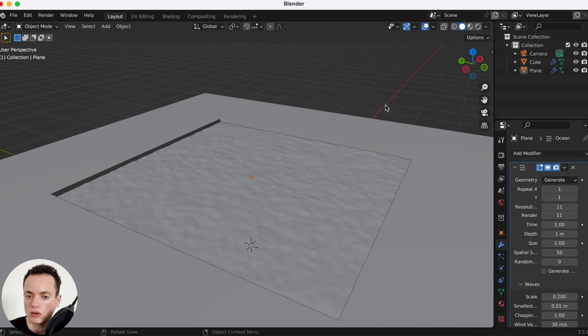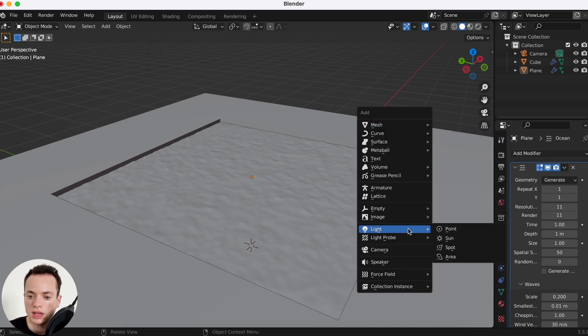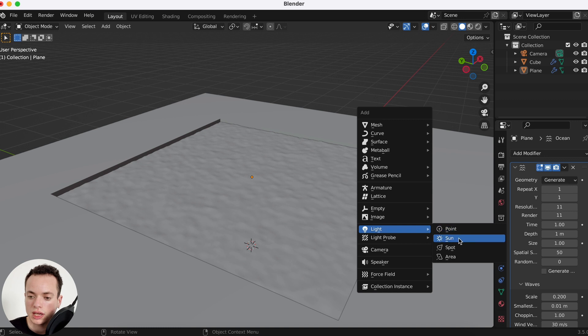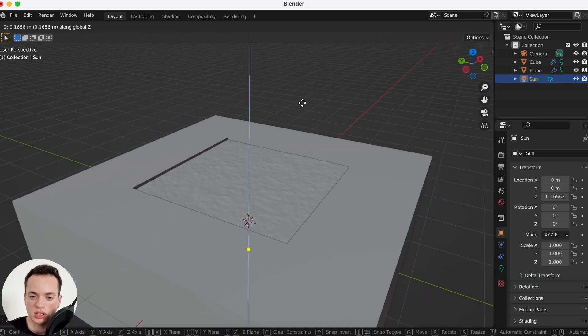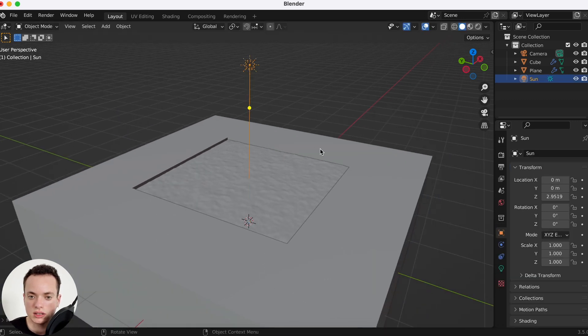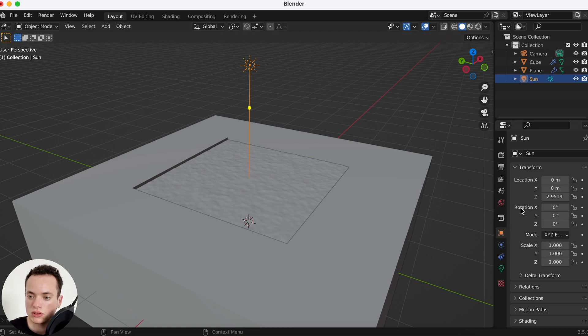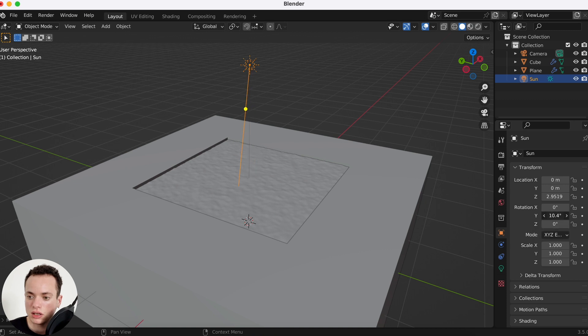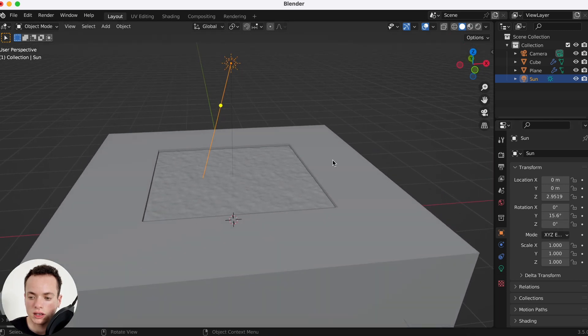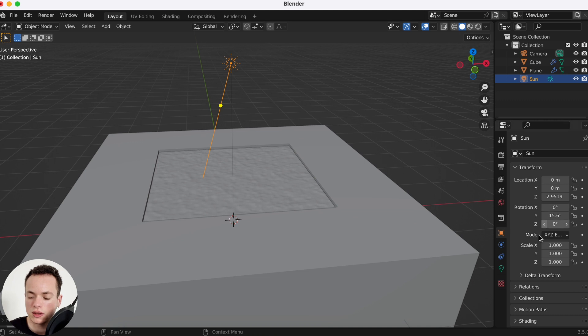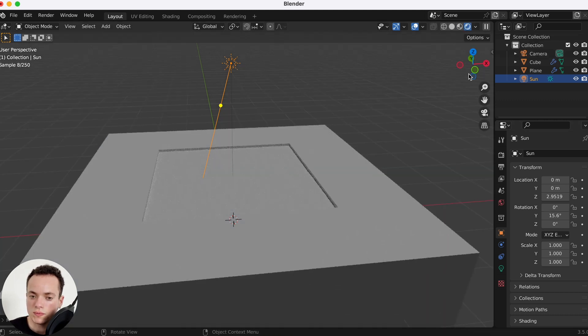Now to do the material, first we are going to add a light. Shift A, light, we are going to put a sun, G Z like this. We can rotate, so here in the object properties of the sun, rotation, I can rotate it a little bit on Y like this.